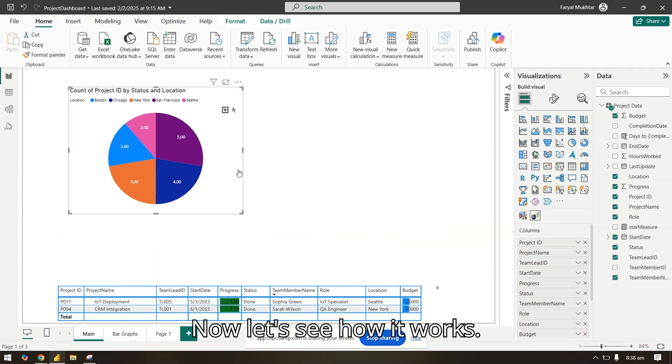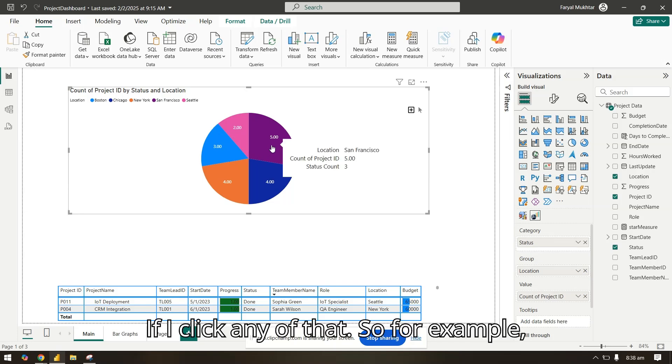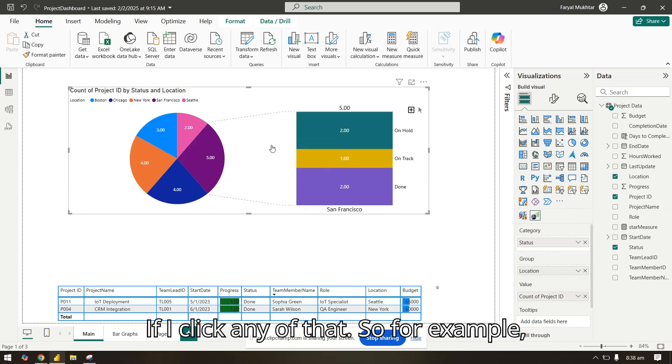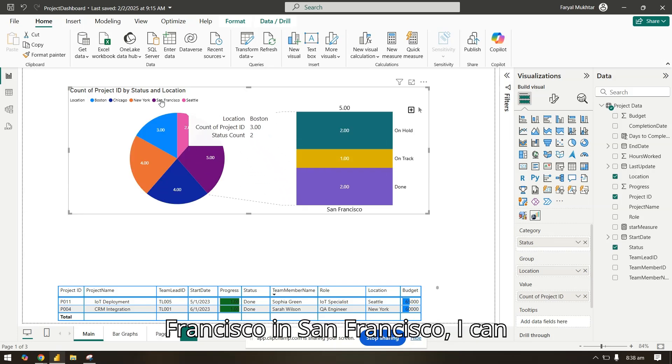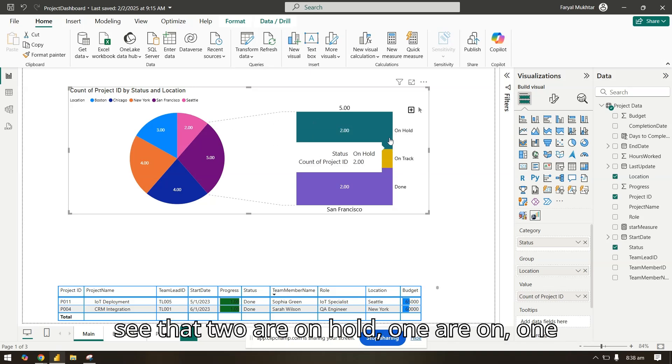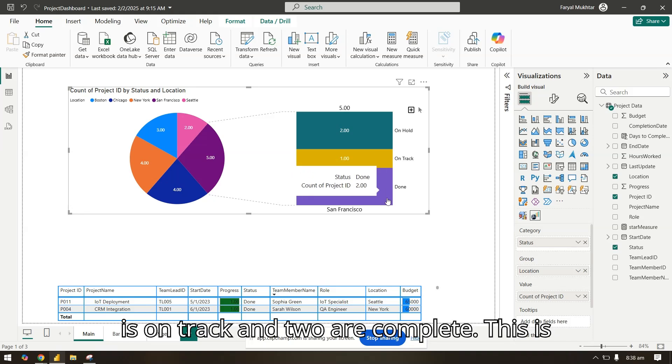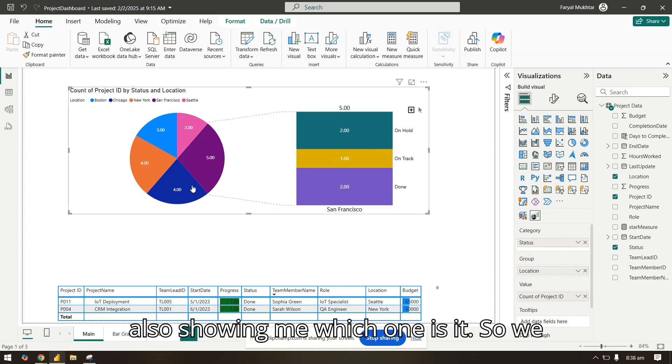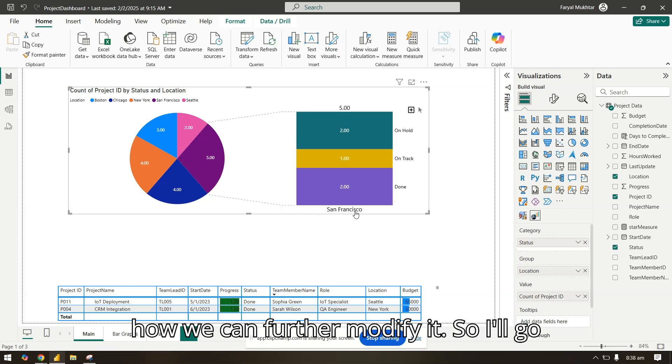Now let's see how it works. If I click any of that, for example, if I'm clicking on five which is San Francisco - in San Francisco I can see that two are on hold, one is on track, and two are complete. This is also showing me which one is it, so we have the legends here.